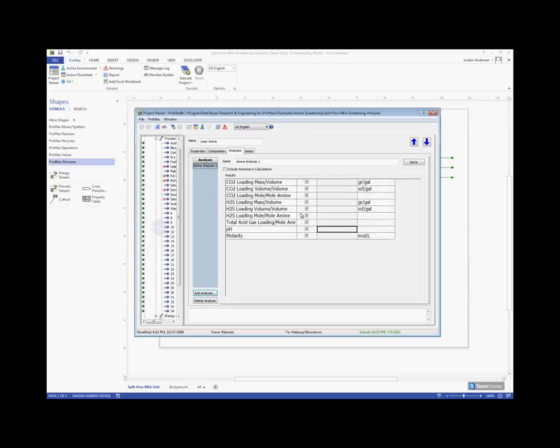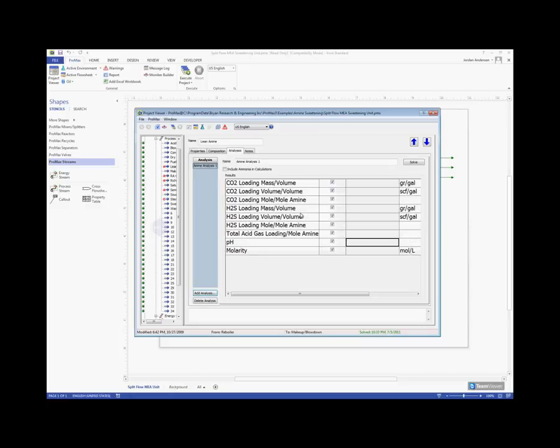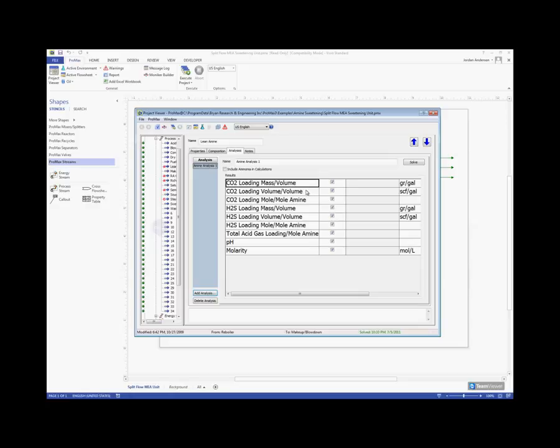And then we'll see here these different properties that will be calculated for us. It will calculate our CO2 and H2S loadings, and does so with different ratios available to us. So we will calculate a mass to volume ratio, volume to volume, and also a mole per mole, which is the most commonly used ratio.